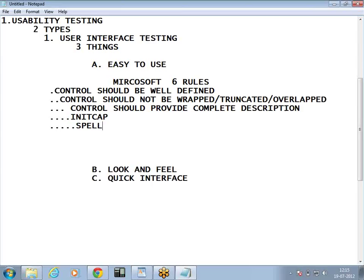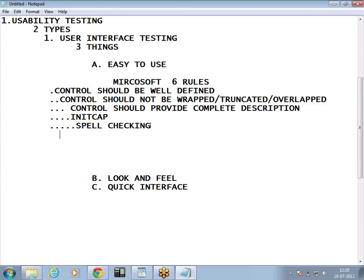The fifth rule is spell checking. In our application there should not be any spelling mistakes. Suppose you visit any website and you see plenty of spelling mistakes — either you will close the application or you may not visit it again, because it gives a very bad impact on the visitor. So always check that your application has no spelling mistakes.